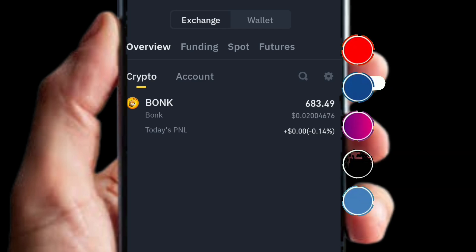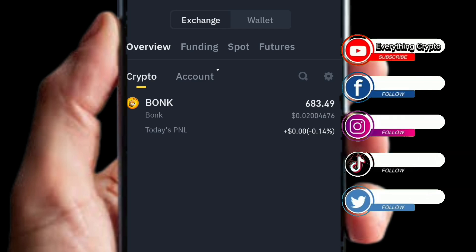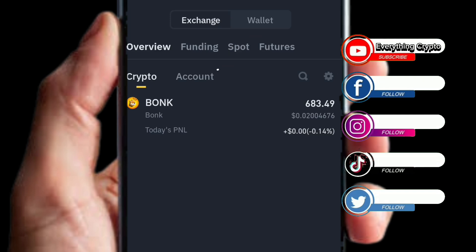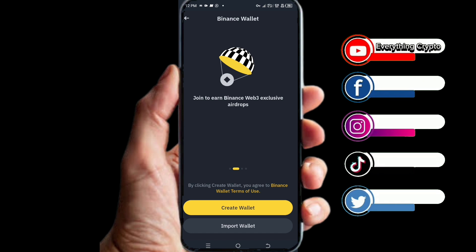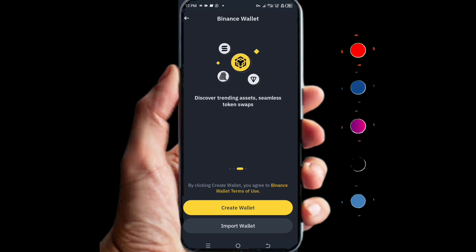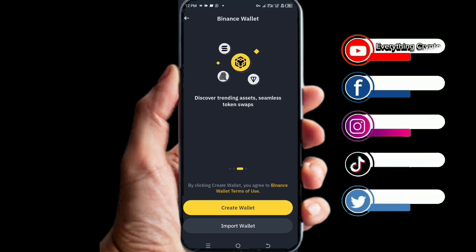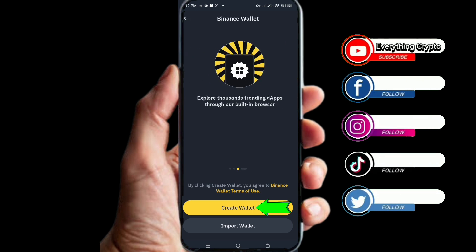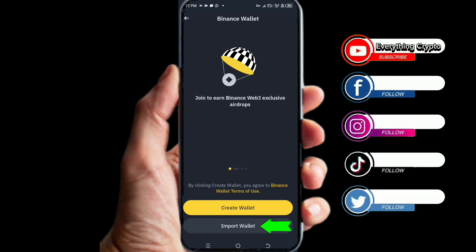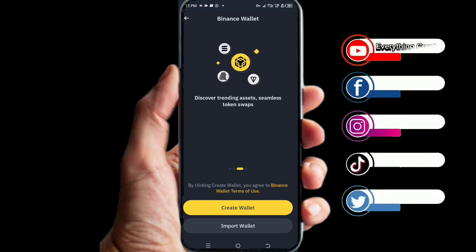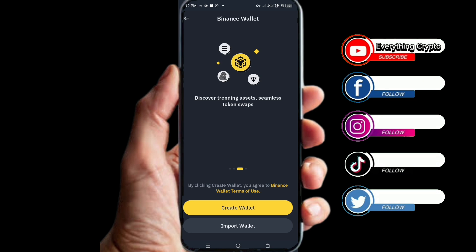Click on the second option — Wallets. When you click on Wallets, it is now time to create our Binance Web3 wallet. Click on where it says Create Wallet. Or if you have a previous Web3 wallet, you can select Import Wallet. If you don't have one, just follow this video step-by-step and create one for yourself.